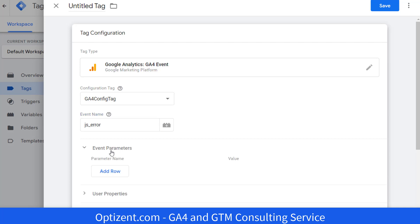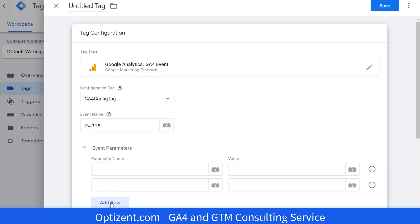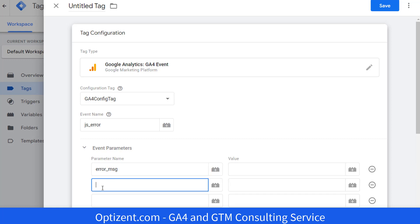We will be passing three parameters. So one, two, and three. The first one is error message. Next one is error line. And the third one is error URL.